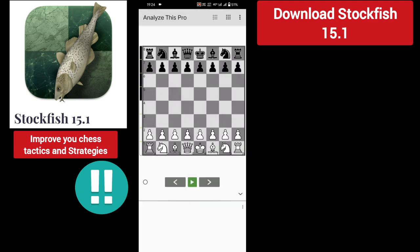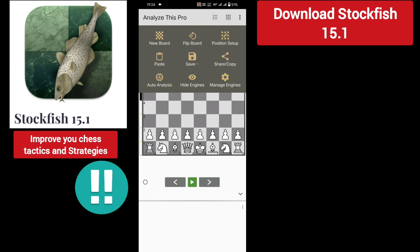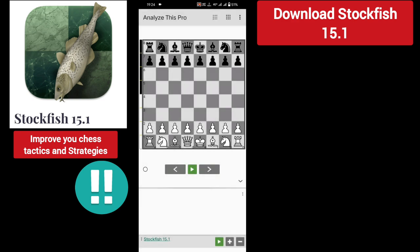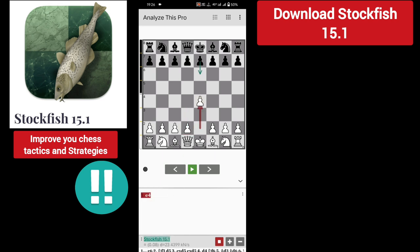Now click on the six-dot menu button, then 'Manage Engines'. Here you can see Stockfish 15.1 engine is already installed. Tap on it. Now let me play with Stockfish. Stockfish is playing with black.